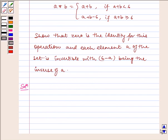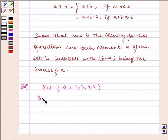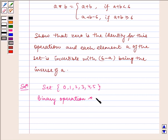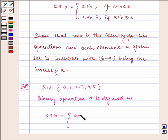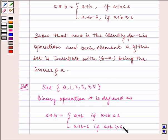Now let us write the solution. Given: the set is {0, 1, 2, 3, 4, 5}. The binary operation is defined as: a star b equals a plus b if a plus b is less than 6, and a plus b minus 6 if a plus b is greater than or equal to 6.